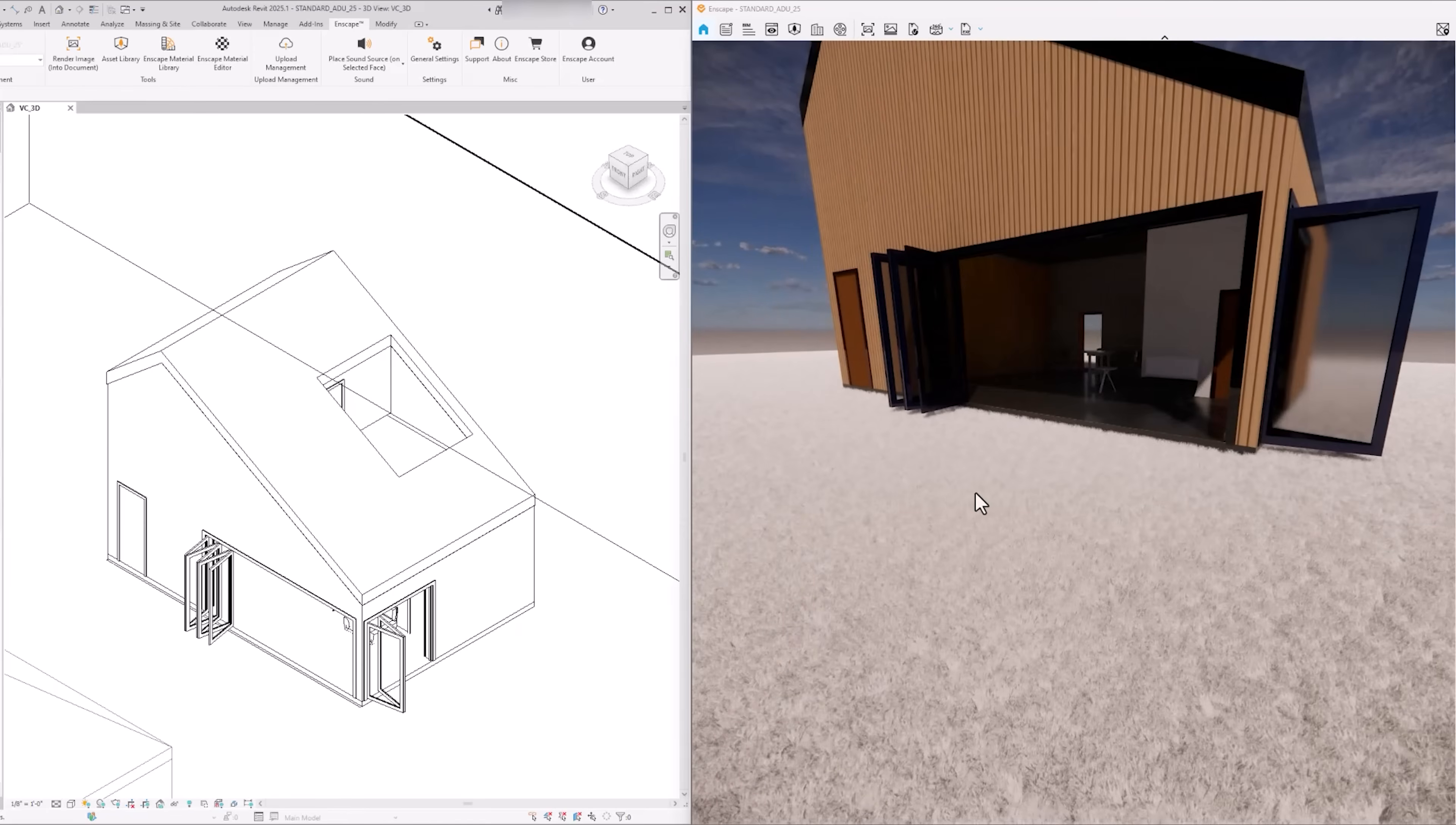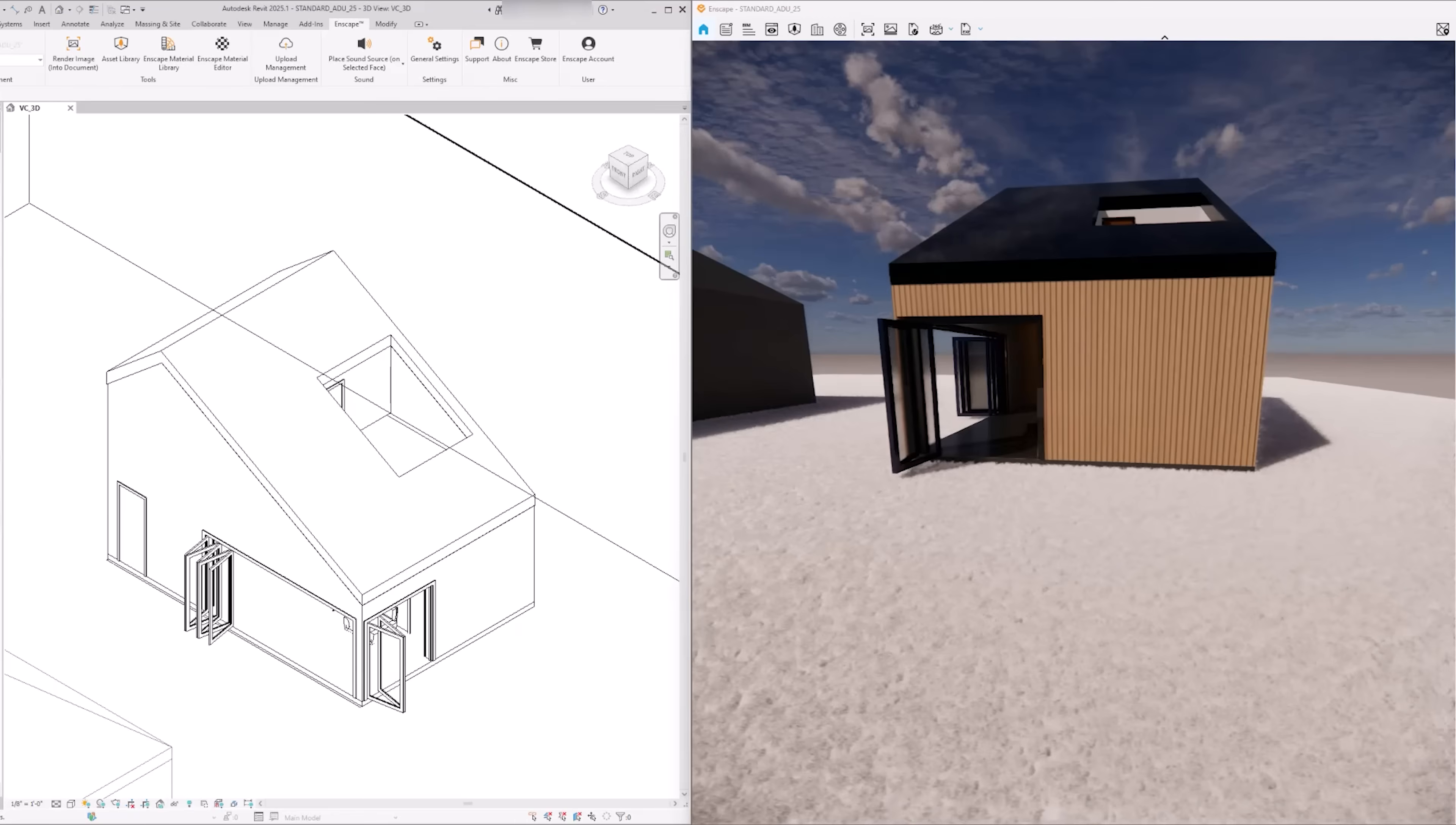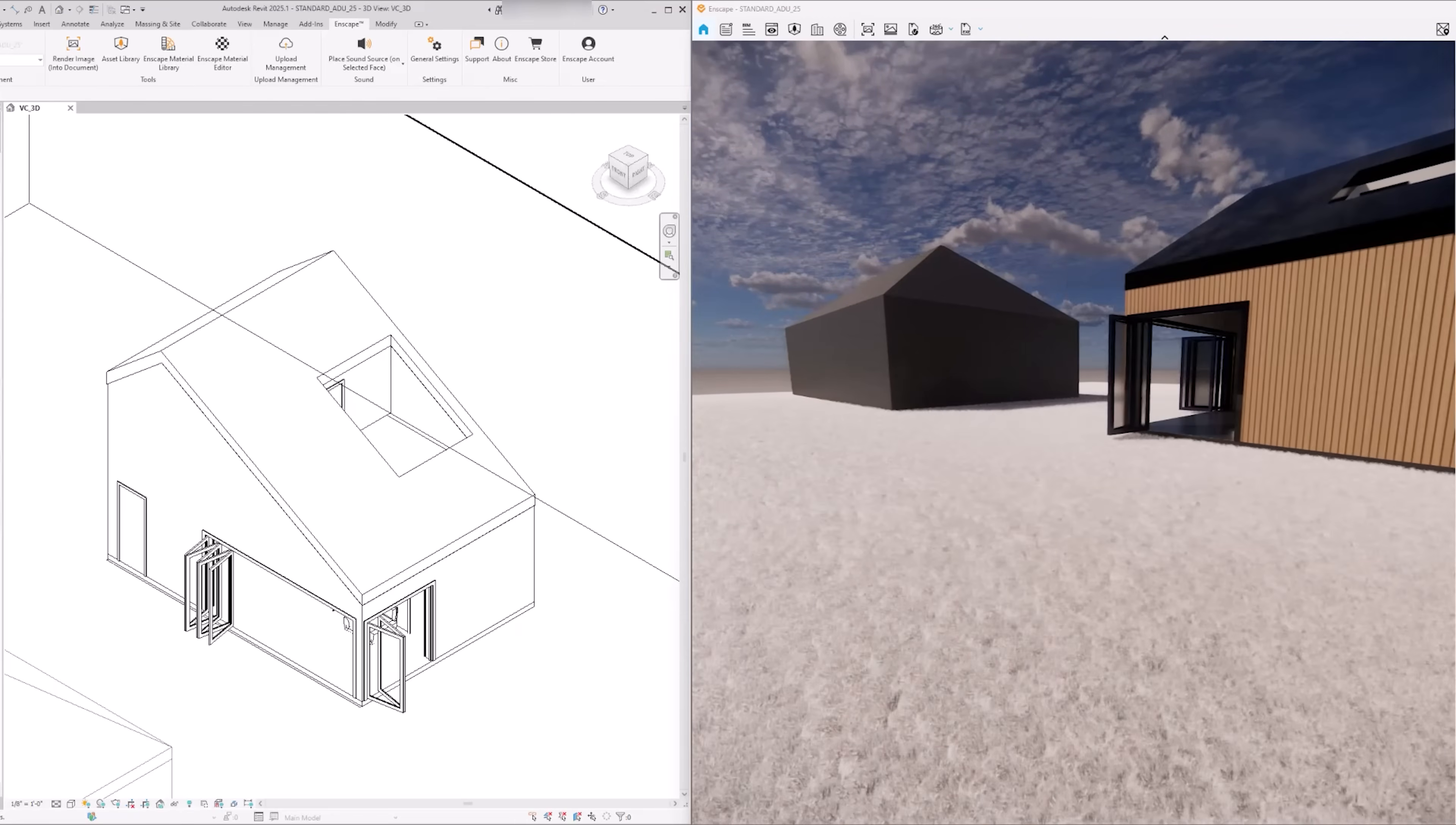For the next video, we will continue to work on the same ADU project, and I will show you techniques I use when creating my presentation drawings using the model we just created in Revit.